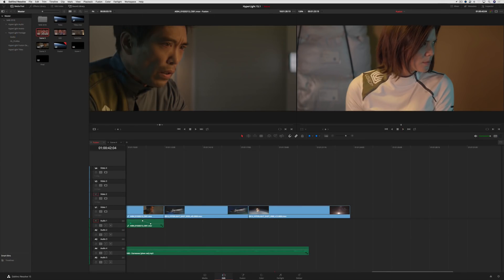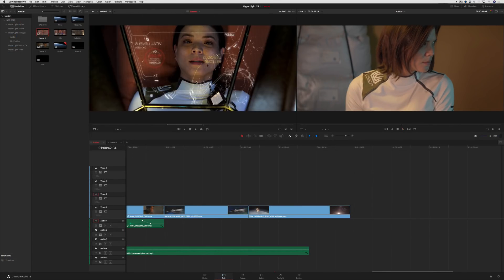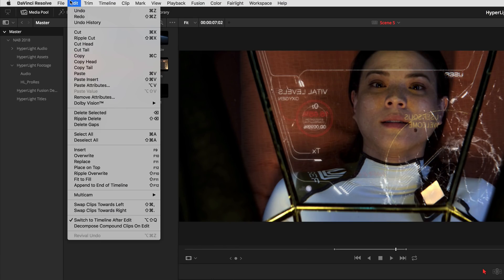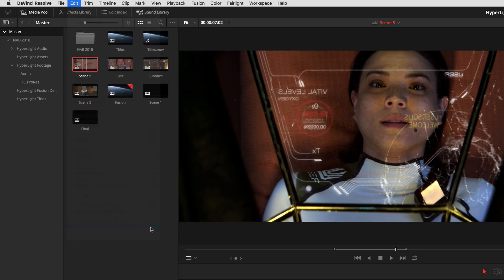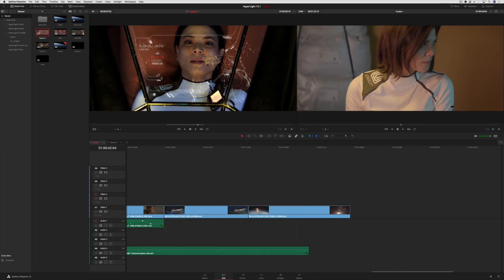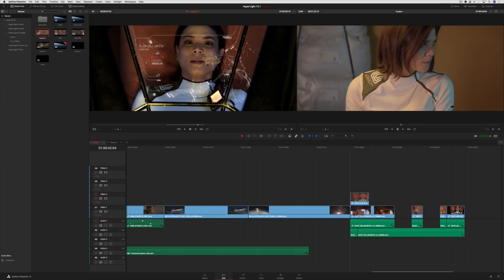When using timelines or compound clips as a source, you now have the option of editing them into the timeline in their decomposed state.